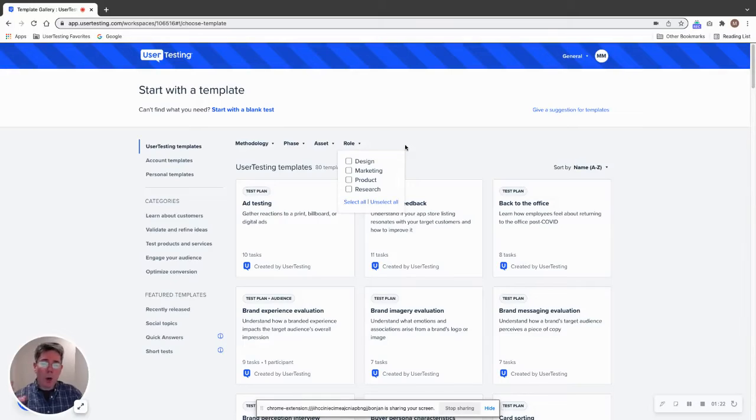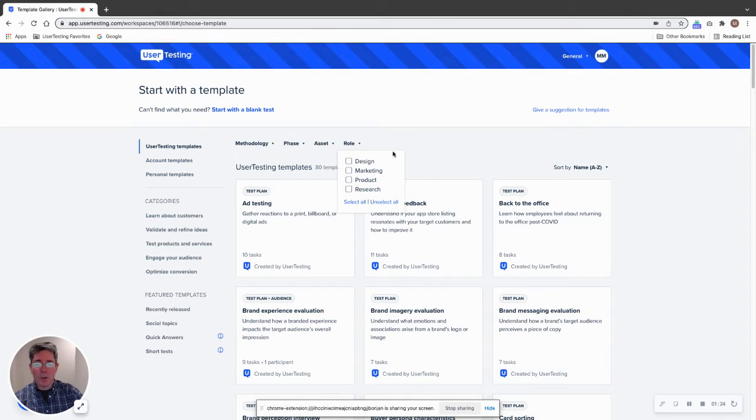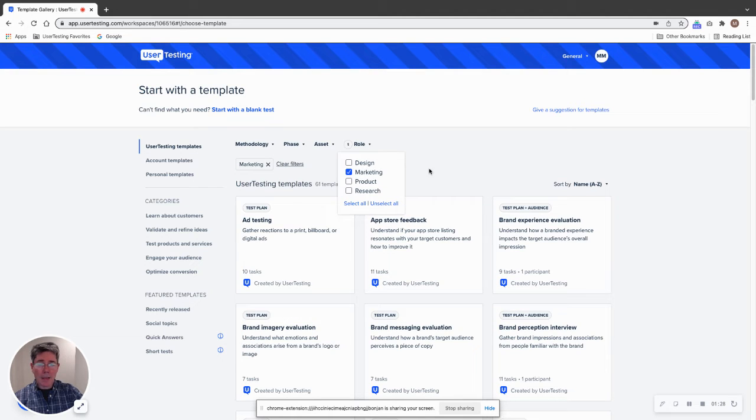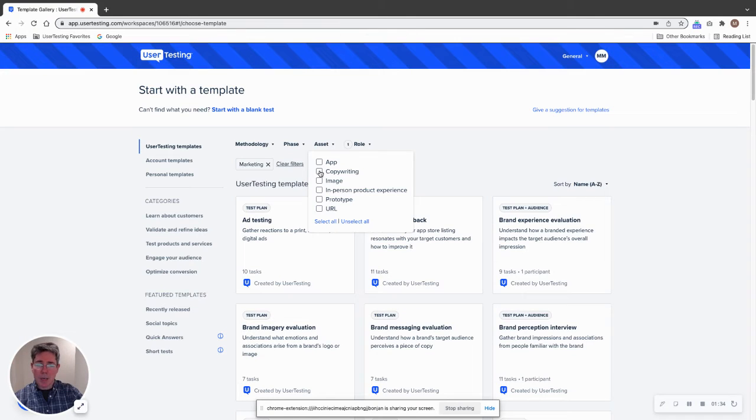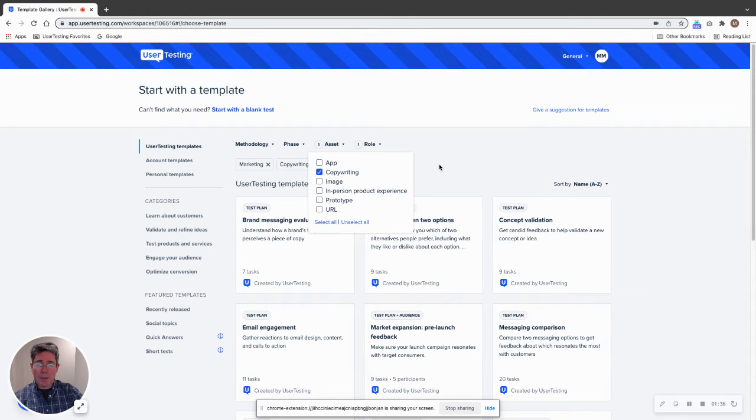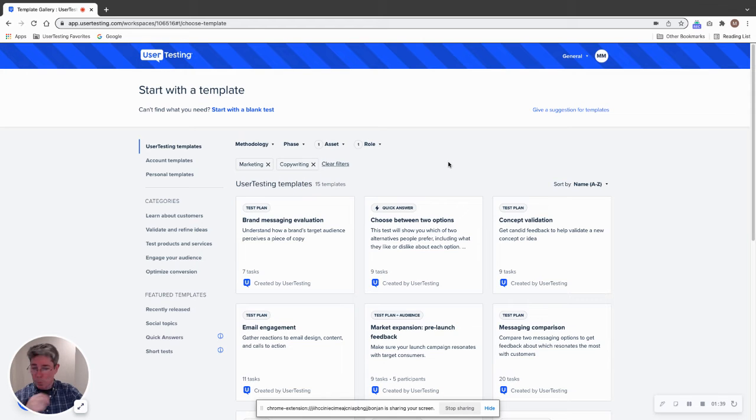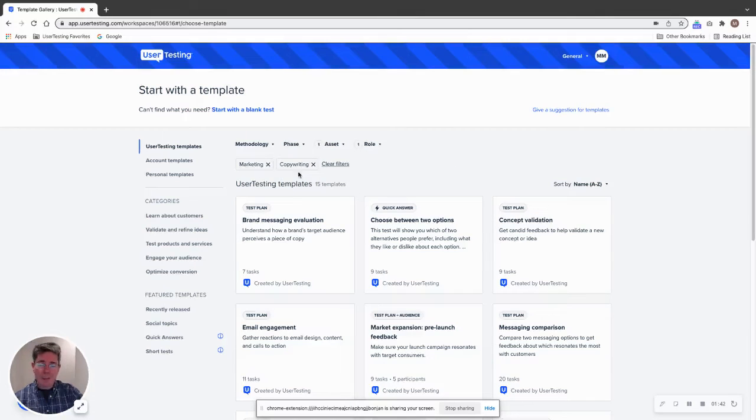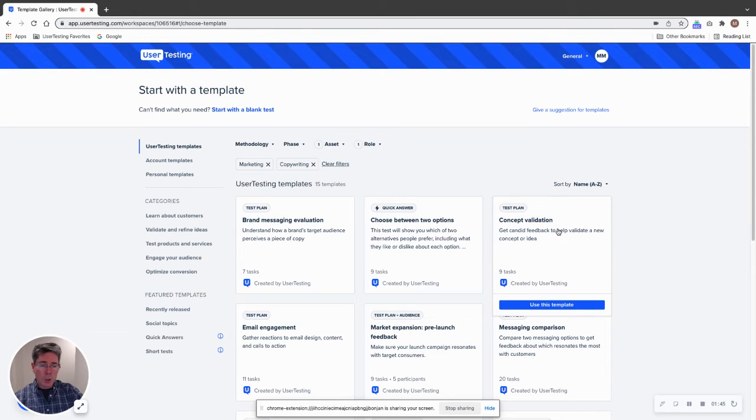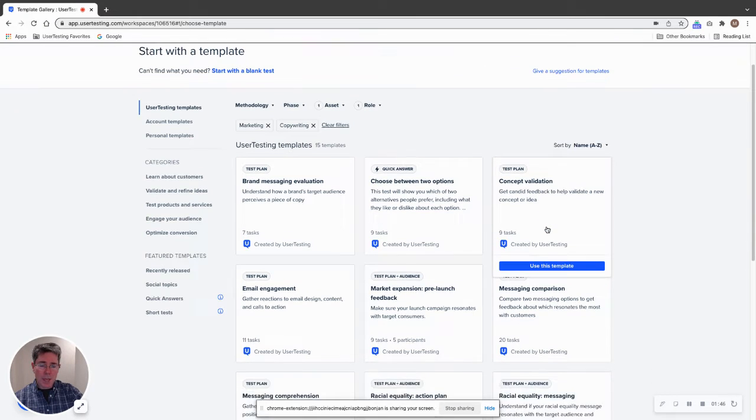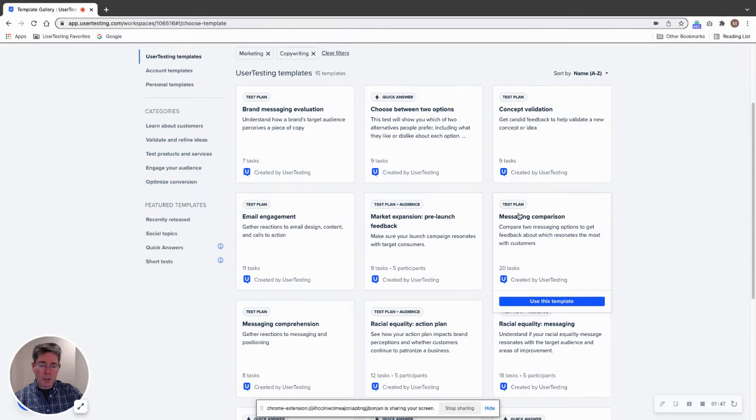So there are ways to filter down what you want to do. Let's take an example here and say I'm in marketing. I click on marketing, you'll notice it just filtered down to 61 templates. The asset I want to test this time maybe is some copy. I've done some tips in the past few weeks talking about testing things like social media and marketing messages. Well, now we're down to 15 templates by applying these two filters—you got brand messaging, choosing between options, concept validation, messaging comparison, messaging comprehension, email engagement, so tons of great options.